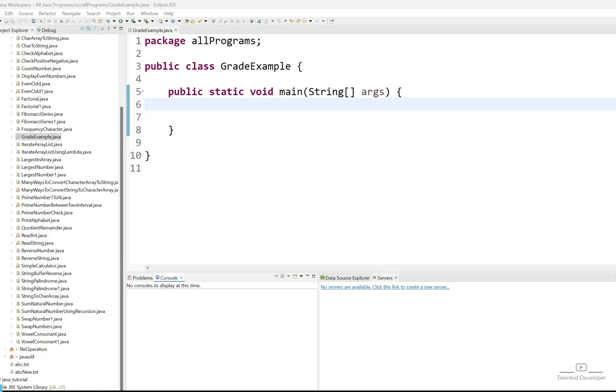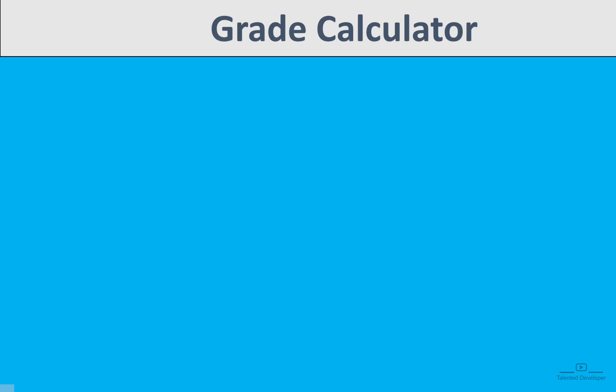Hello everyone, welcome back to our channel and today we are going to solve the Java problem regarding grade calculator.